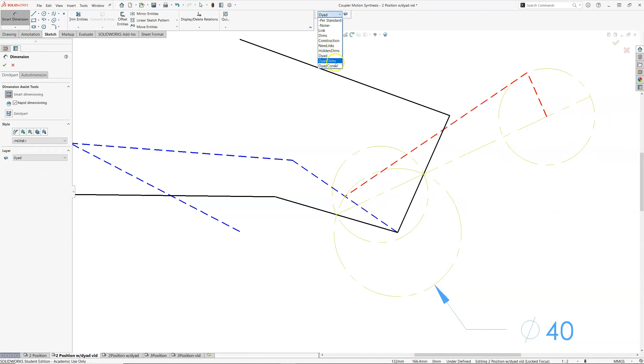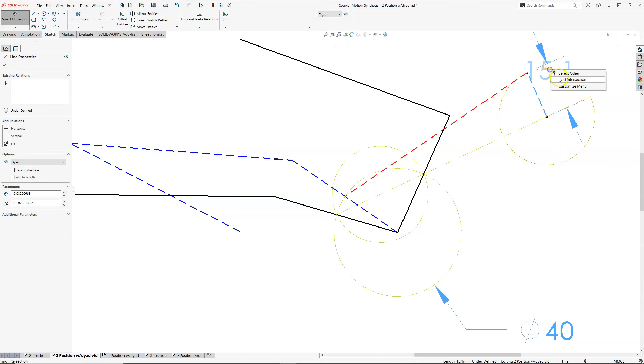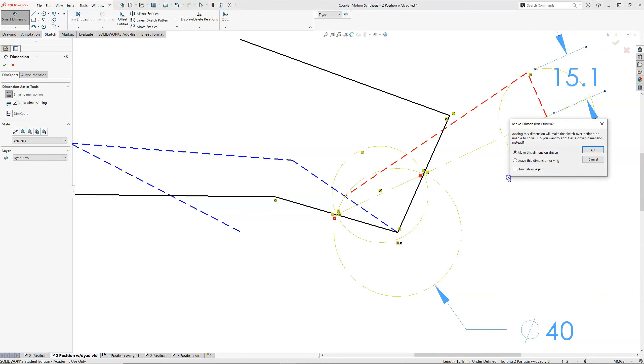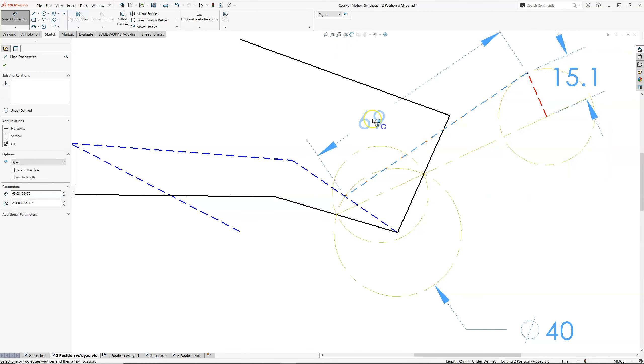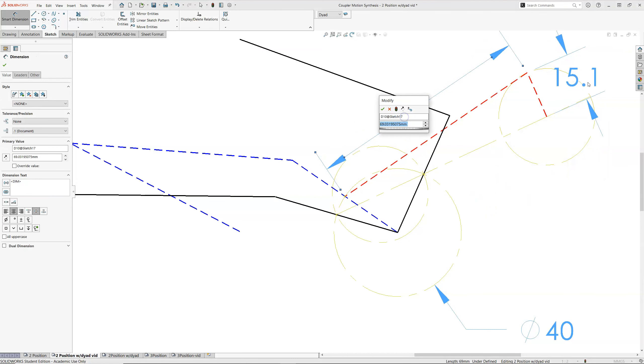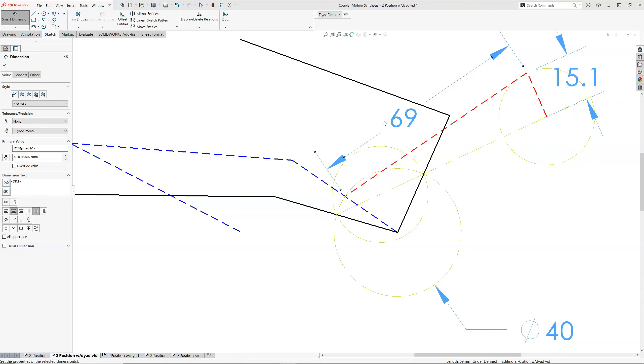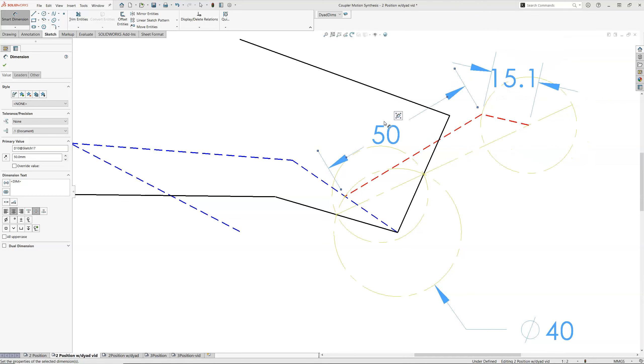And we'll dimension our crank. I'm going to dyad dimensions. We've got 15.1. We'll keep it driven. My coupler needs to be three times my crank. So let's round that up to 50. 45.3 would be the minimum. We probably can get away with 45. We'll go to 50.